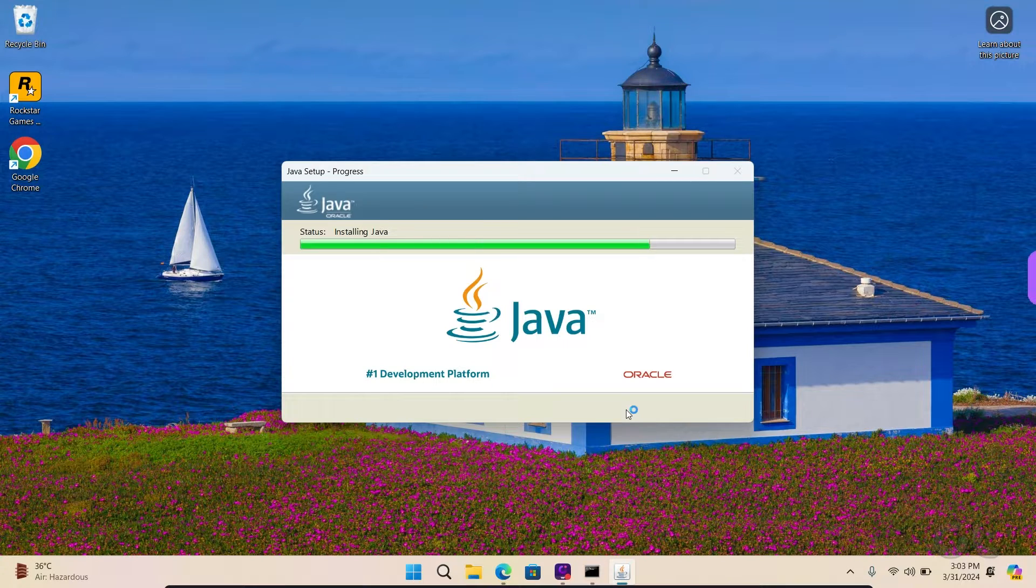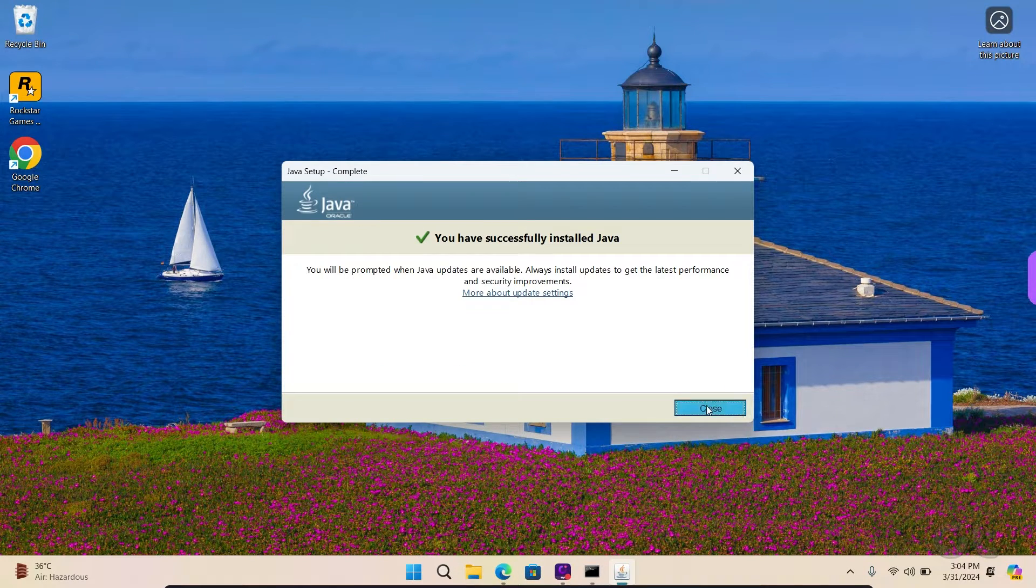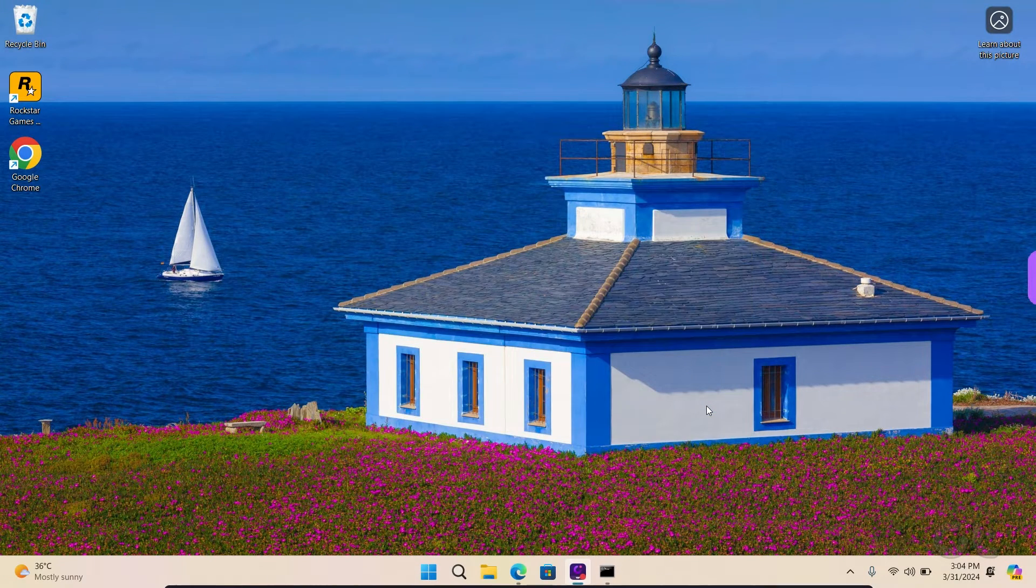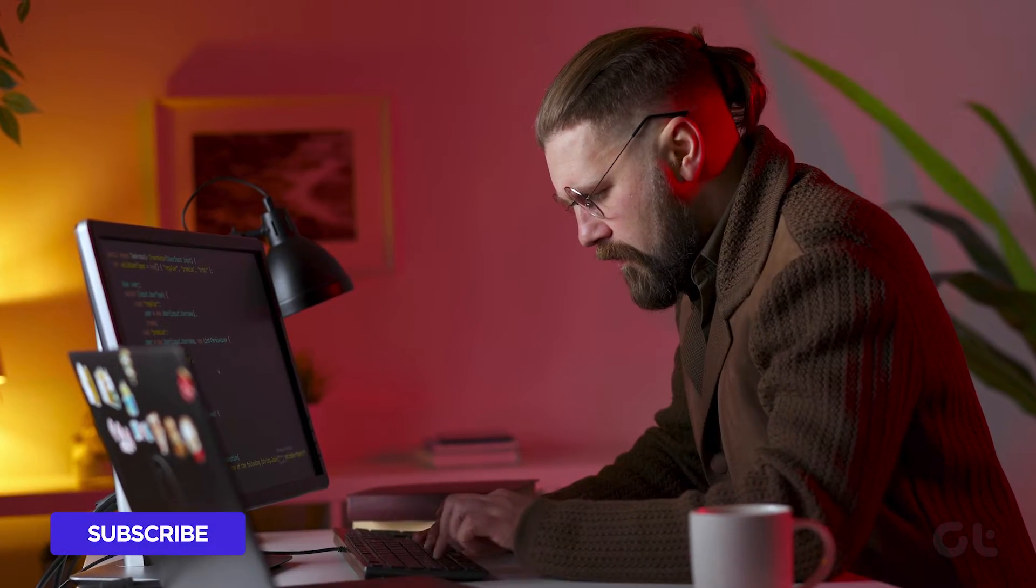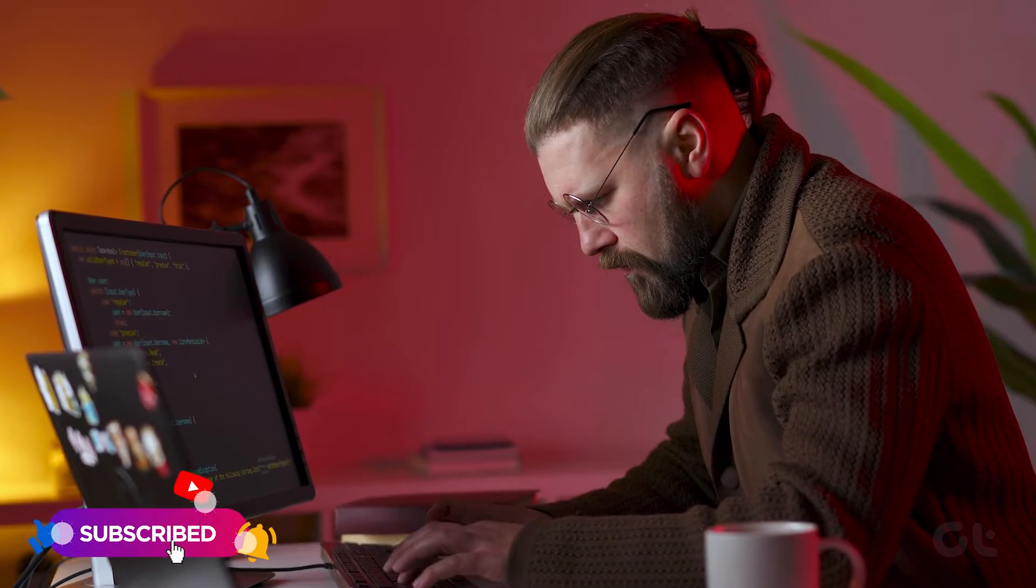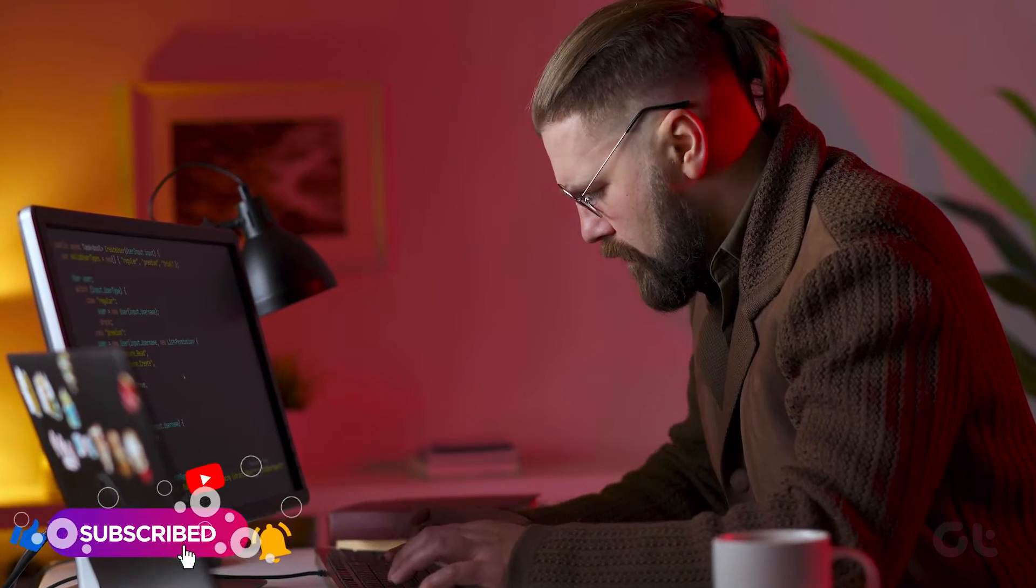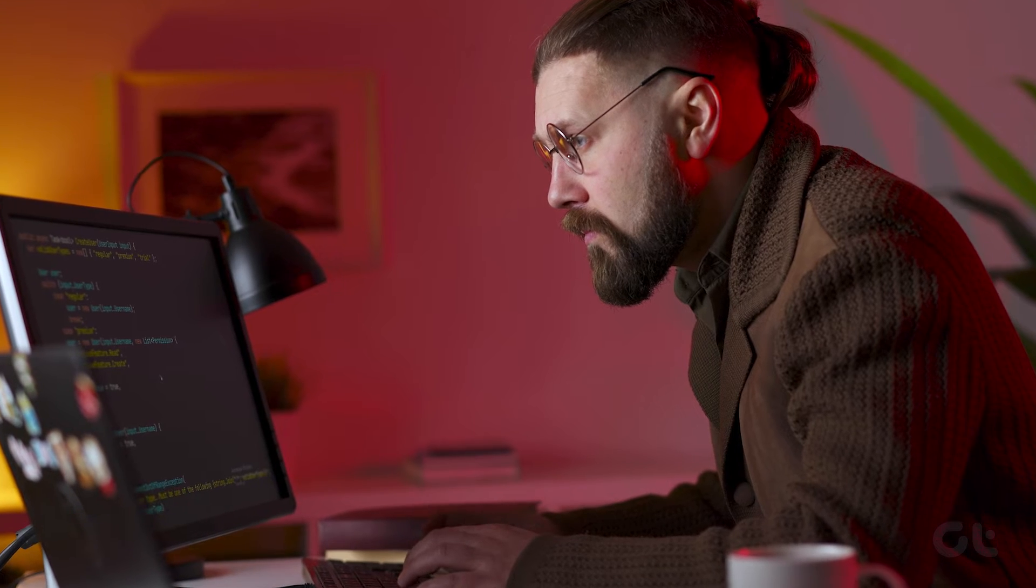Once done, close the installer and verify if the problem is fixed. Hopefully these fixes have successfully resolved your error code related to JRE or Java.